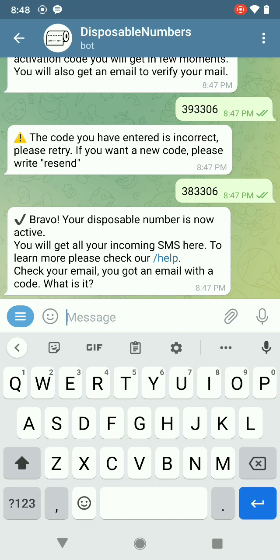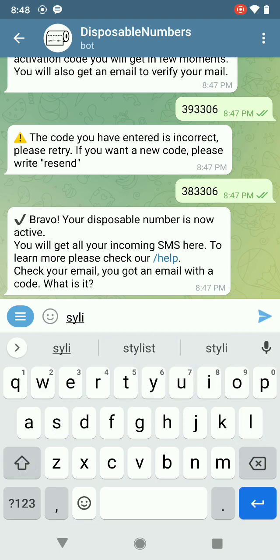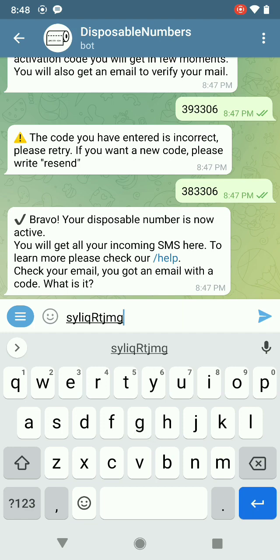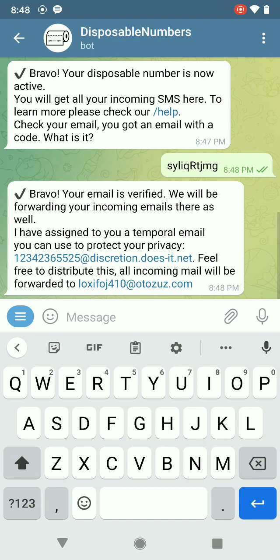To learn more, please check our help. Check your email — you got an email with a code. I'm just going to get my code. No capitals. This is the code I got. Bravo, your email is verified!